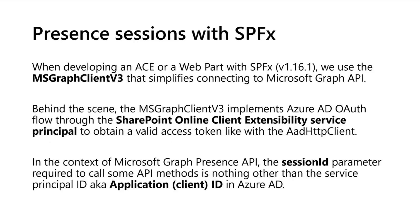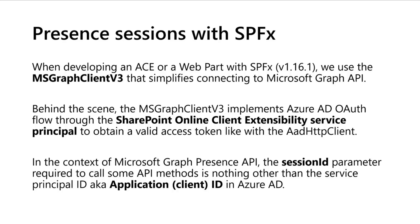For example with SPFx, it's a little bit important to understand because when you are developing ACE or web parts with the SPFx latest version, you can use MSGraph client v3 to connect to Microsoft Graph API. Behind the scene, this MSGraph client v3 implements, as you might know, Azure AD OAuth flow.